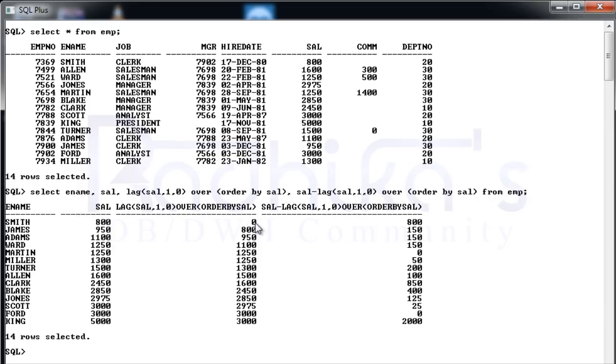For James, the salary and the previous salary, there is $150 difference. Then for $1100, there is again $150 difference. So you can see the difference. This is how you will be making use of LAG function.